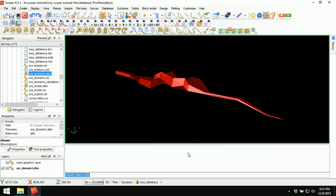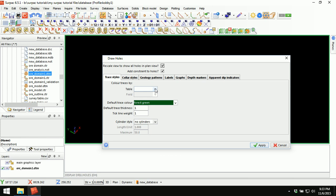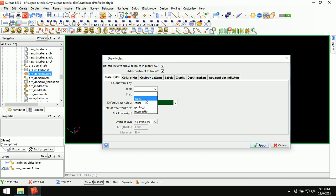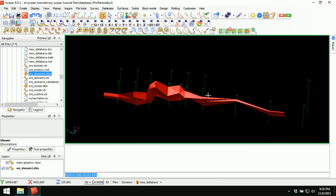We want to verify the newly created table in our database. Go to Database, Display Drill Holes. We will select the table we want to display drill holes for. Previously we were presented with assay, color, and geology tables. But now we've created an intersection table and it has been added to the list. Select intersection, choose any field to view, apply — and the drill holes will be displayed, confirming our table has been created successfully.